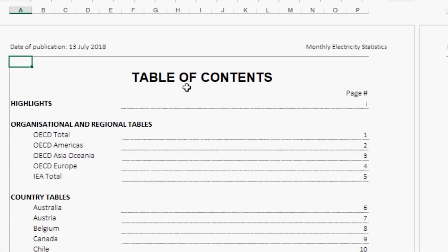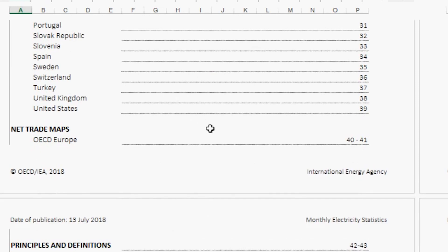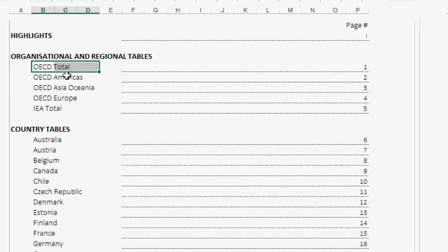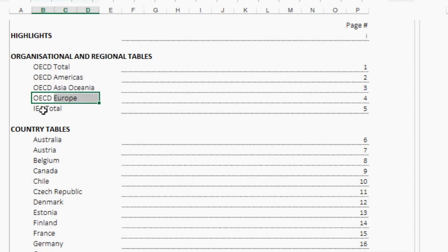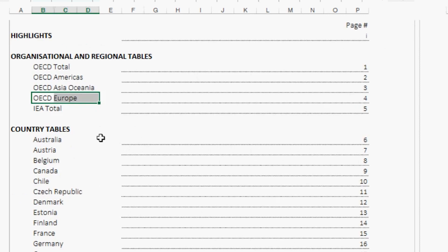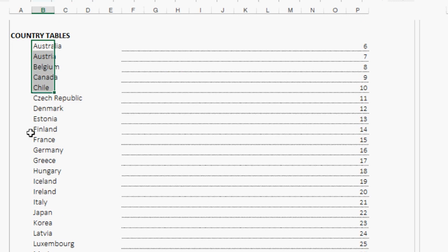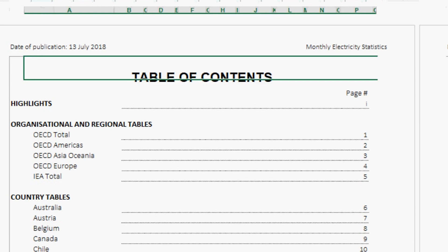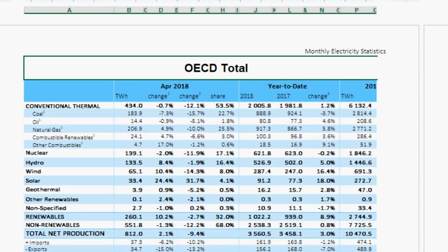It's a pretty good file with great information. You can see the table of contents to understand exactly what you have. You'll see the total balance of electricity production for every single region of the world by OECD and IEA standards — including trade of electricity, energy source type, and individual countries.